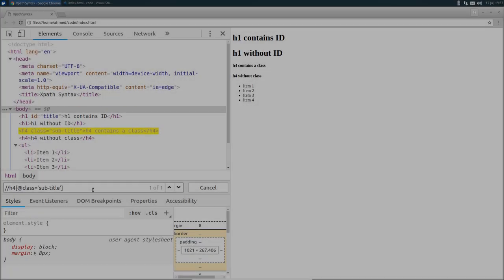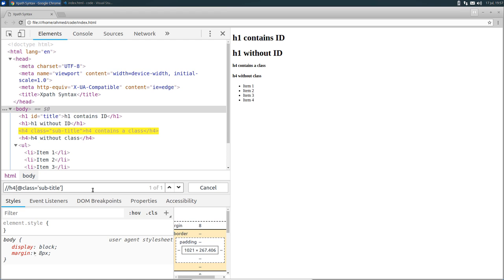In the last lecture, we start by this location path where we select the H4 node that has the class attribute equal to sub-title. But in fact, this is called the abbreviated syntax in XPath.